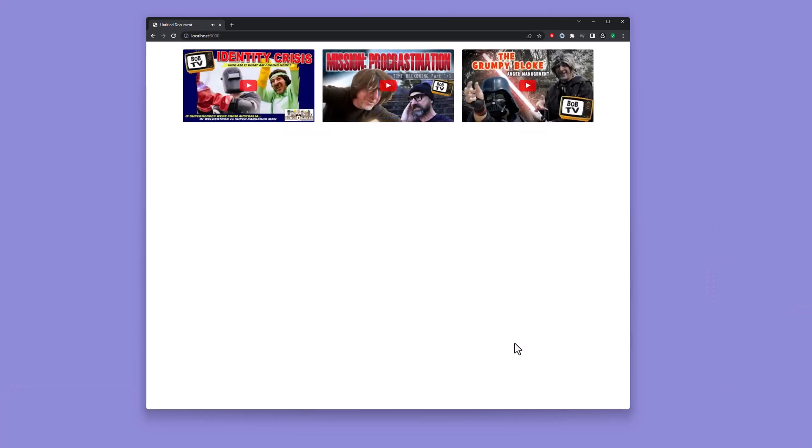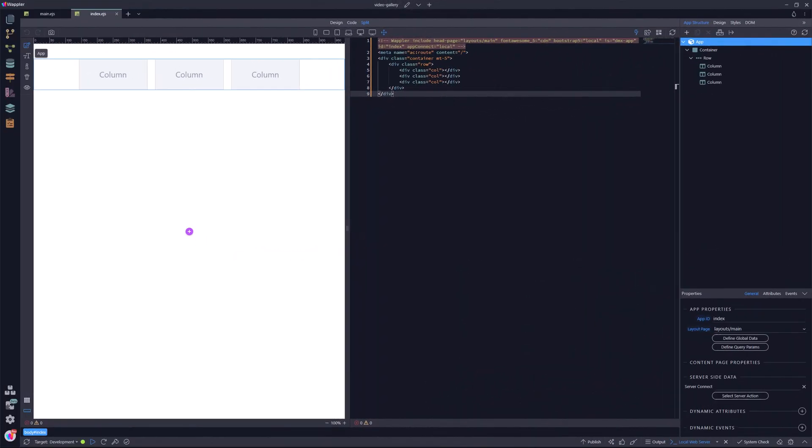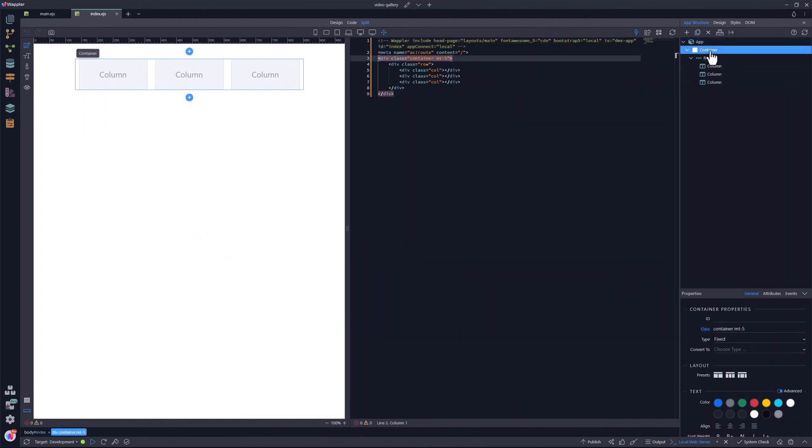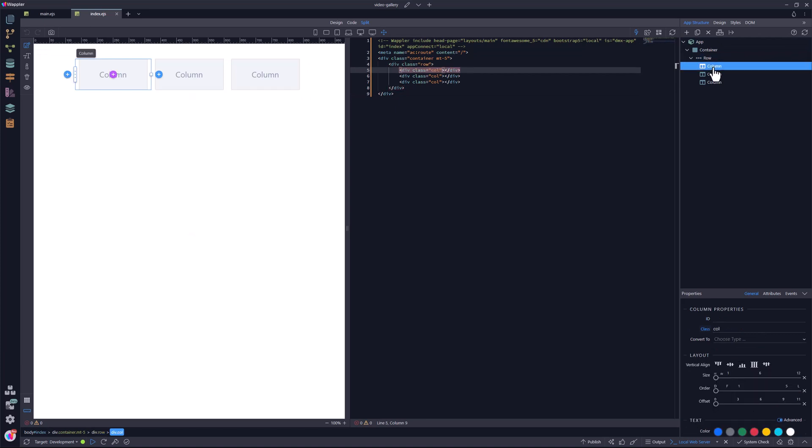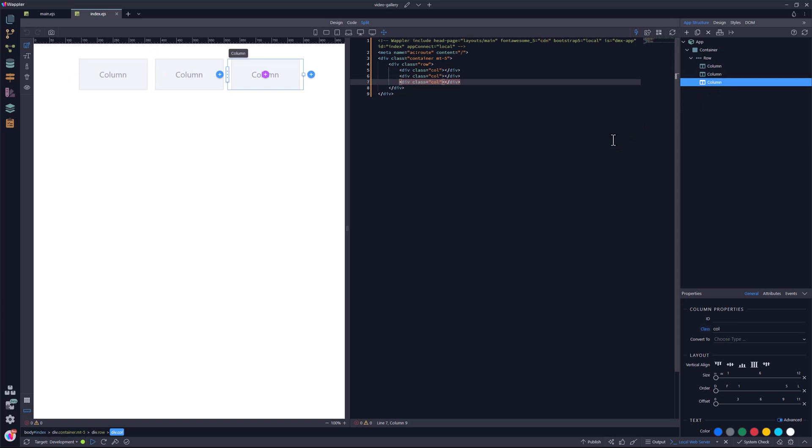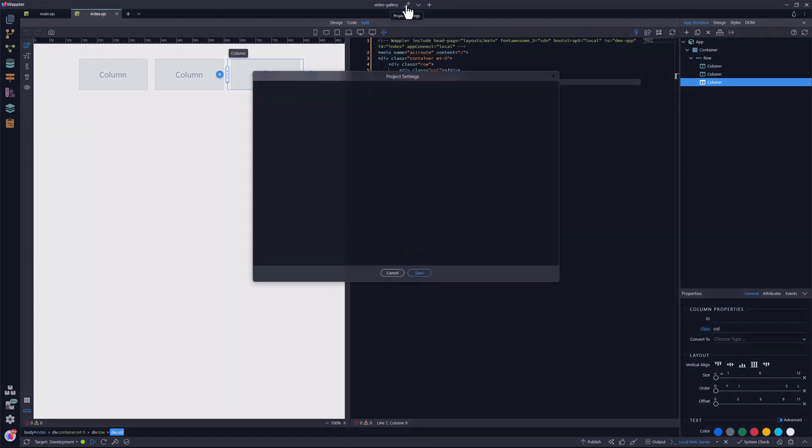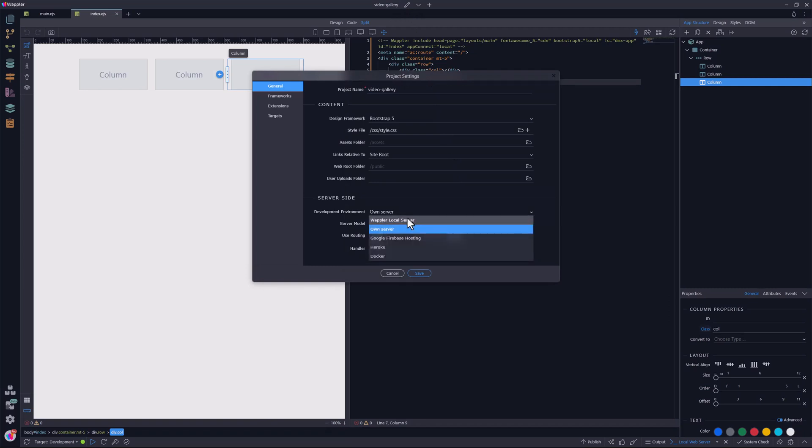So let us get started. In Wappler, I have started a Node.js project. The index page has a container with a top margin, a row in three columns, one for each of the videos that I plan to show. The project has been created with an own server. This is very important for the next step because Wappler usually defaults to a Wappler local server.